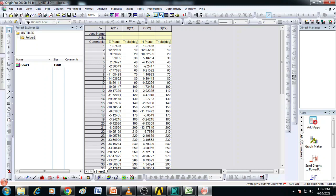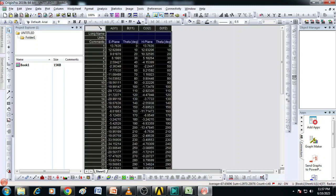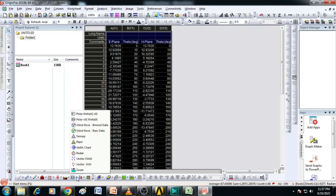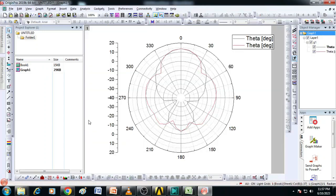Once it is done, click here to select the entire data and then go to polar plot here and select polar r of X theta of Y. We can see that radiation pattern is created like this.